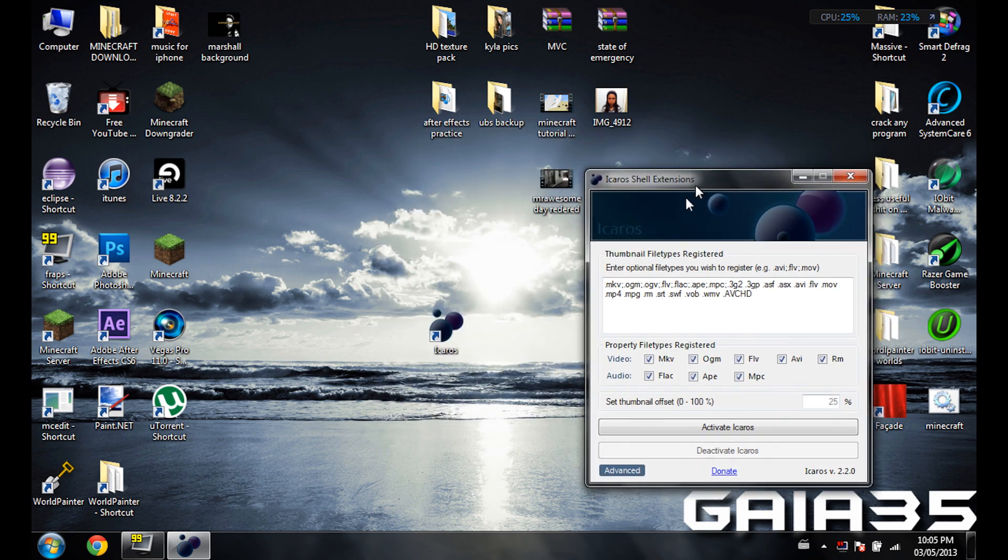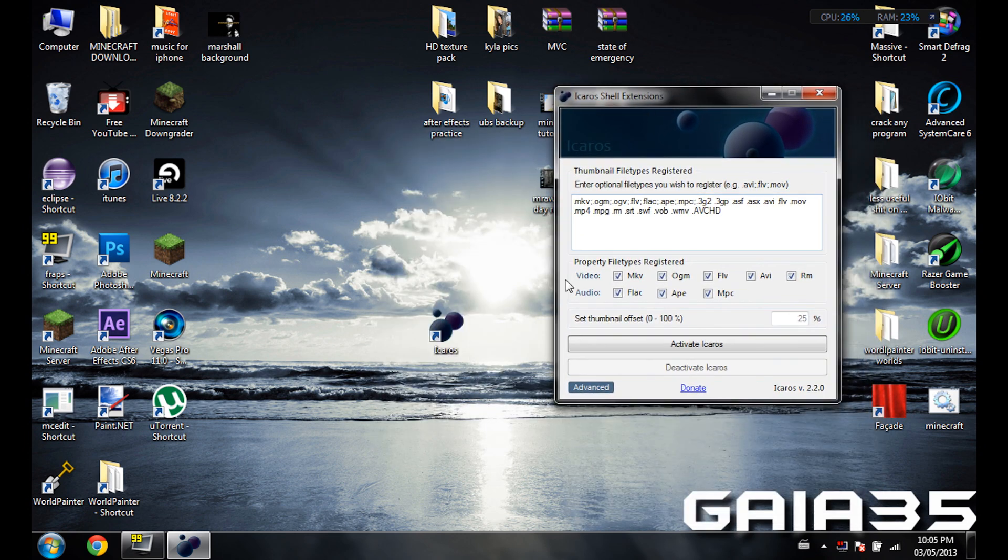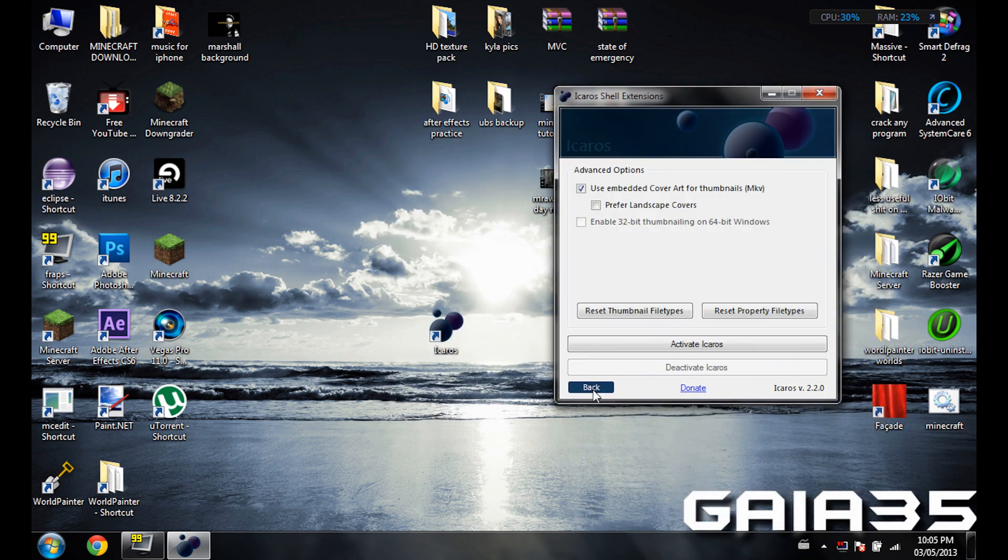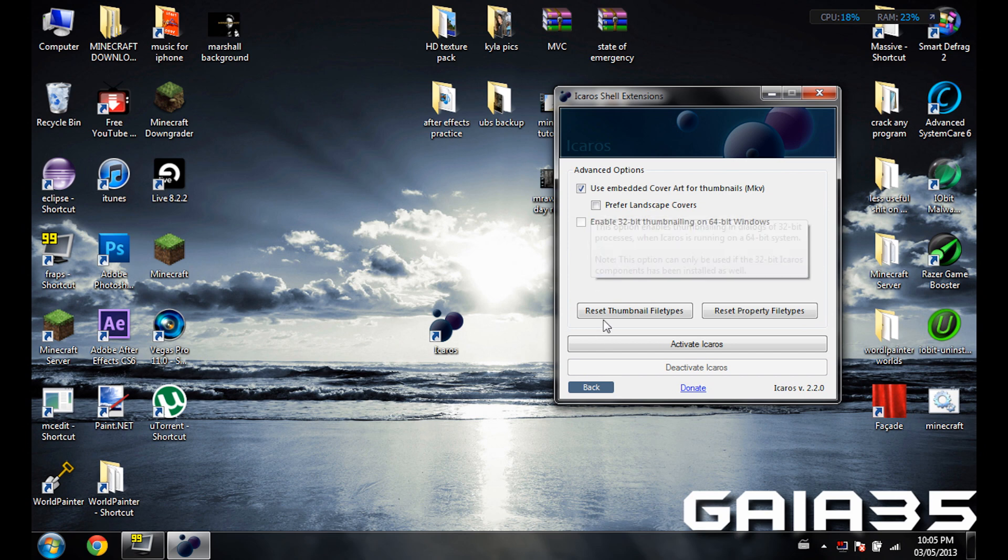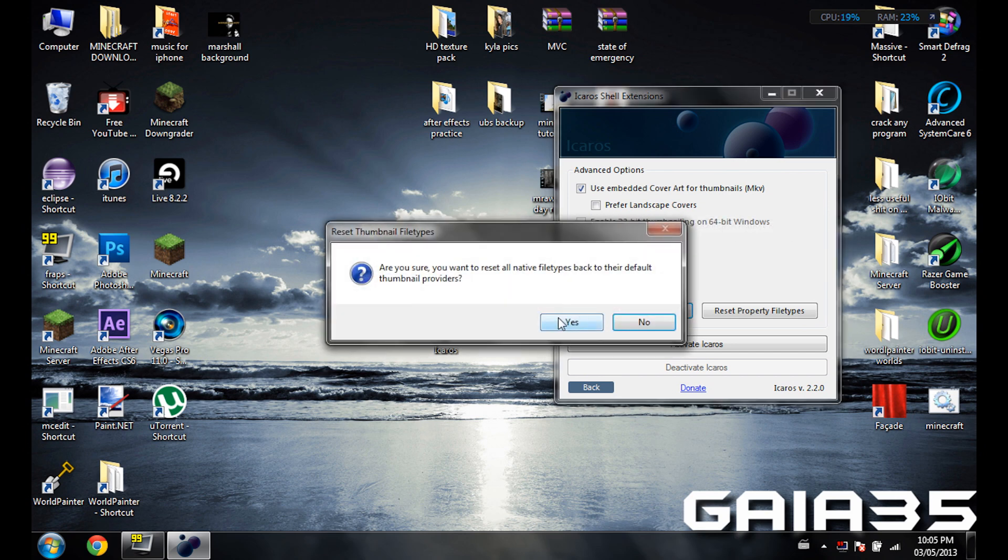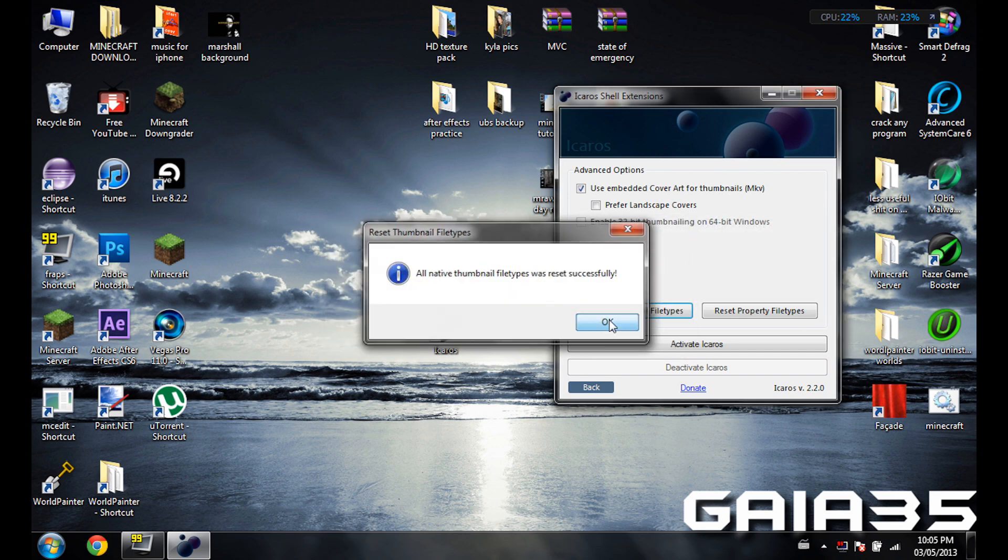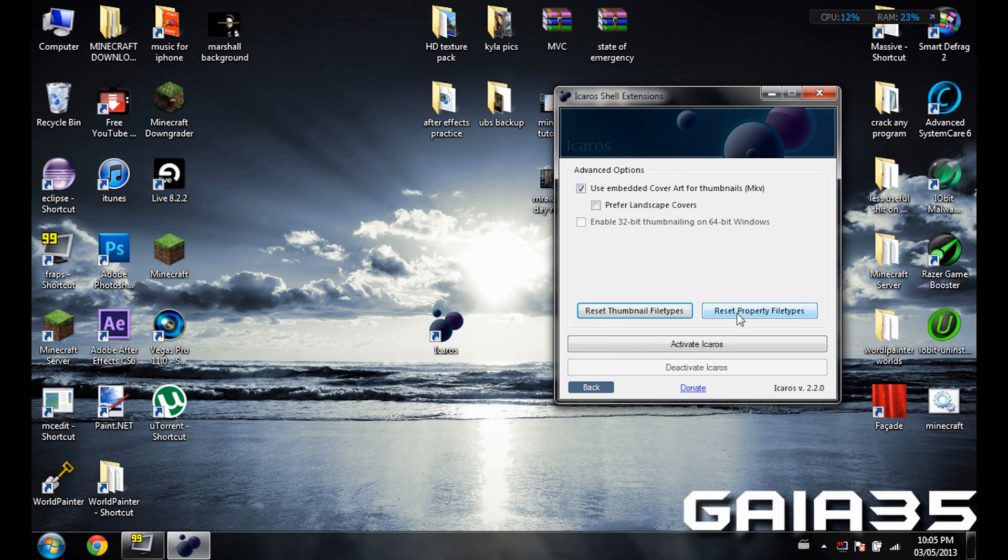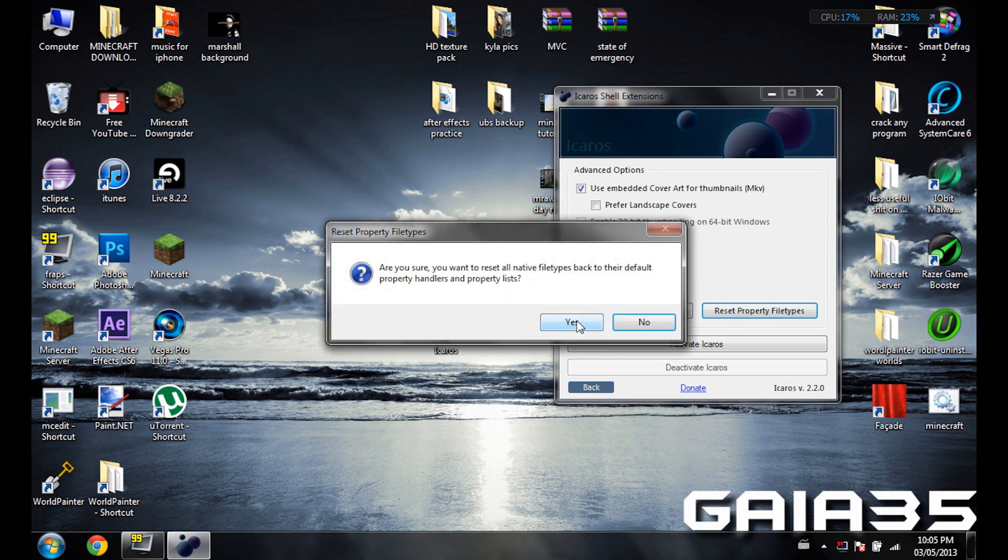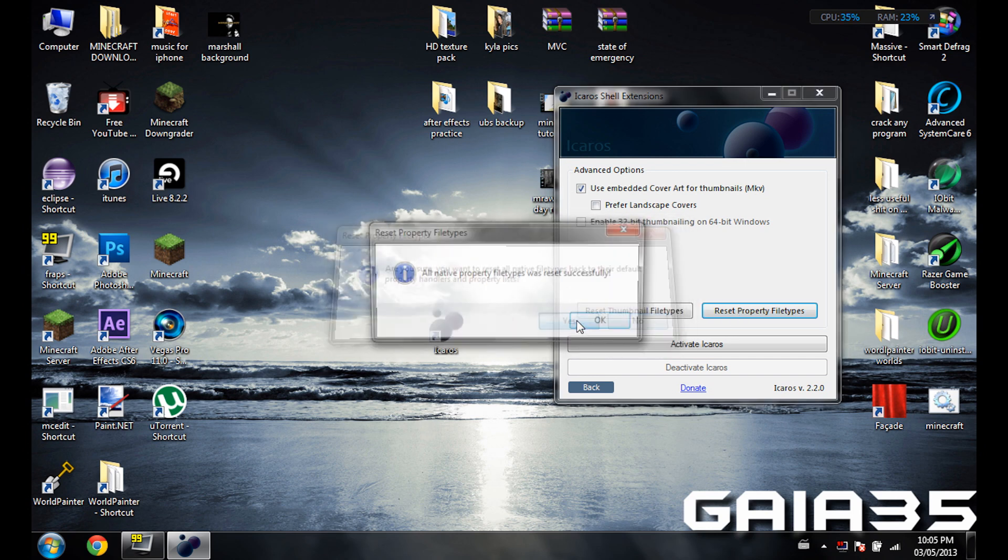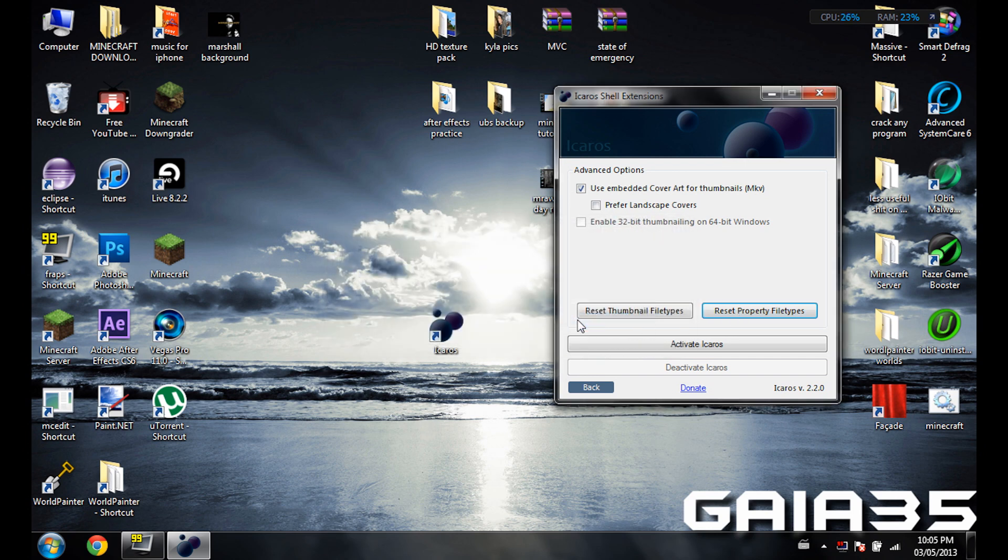You just click on Advanced, and then you're going to do reset thumbnail file type, click okay, and then reset property file type, click okay.